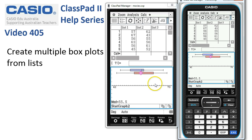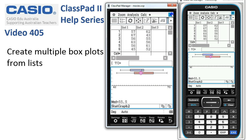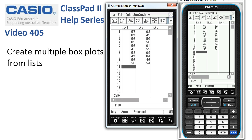When we're done with the graph, all we have to do is tap the cross in the top right-hand corner to close the graphs. And our work is done.